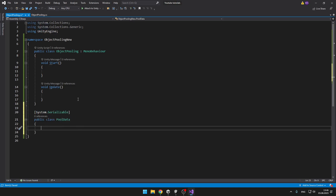Each of the pools needs to have two properties. One will be the key — the name of the pool — which will be the same as the name of the object that you'll spawn, so it can be for example 'enemy'. And then each pool data will also hold a list of inactive game objects, so that we can later spawn the object from the list, or if we want to destroy some of the objects, we'll put them back into the list of inactive objects.